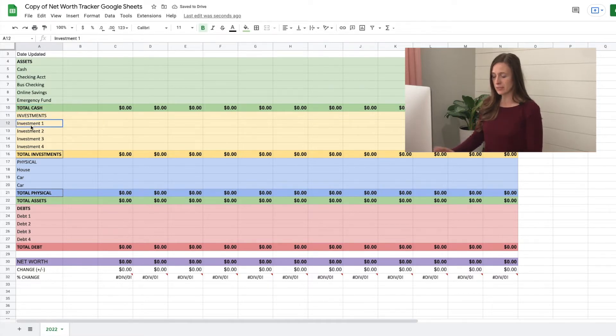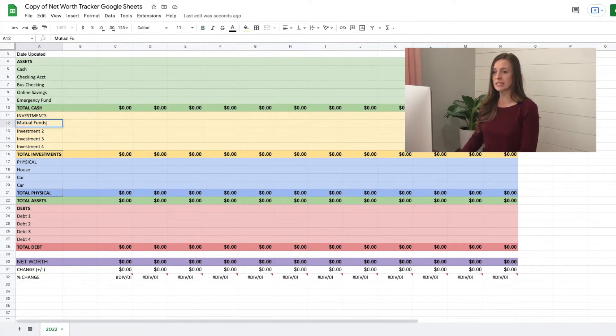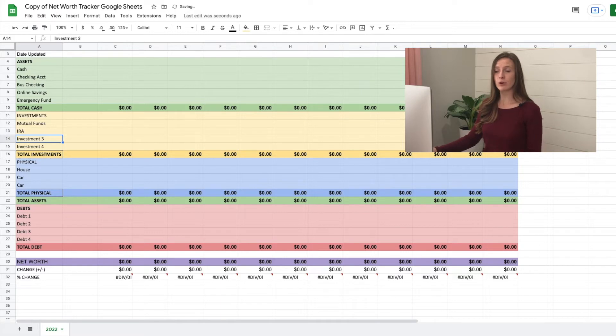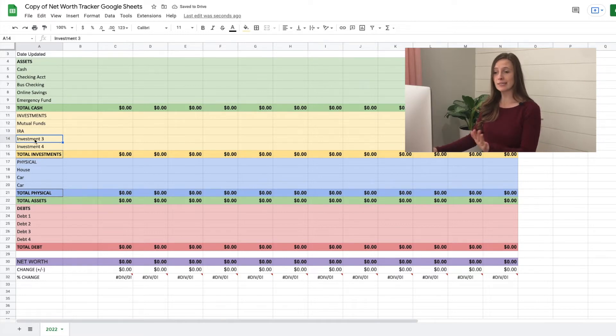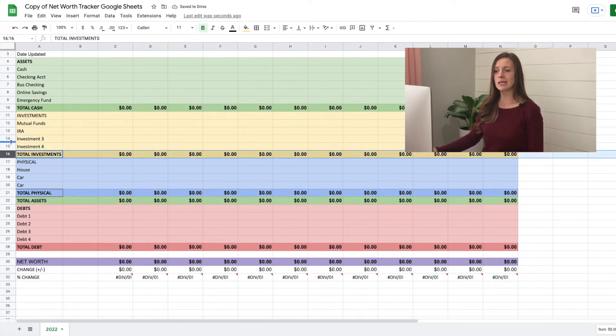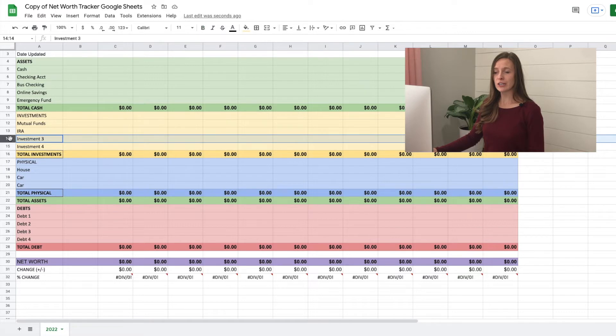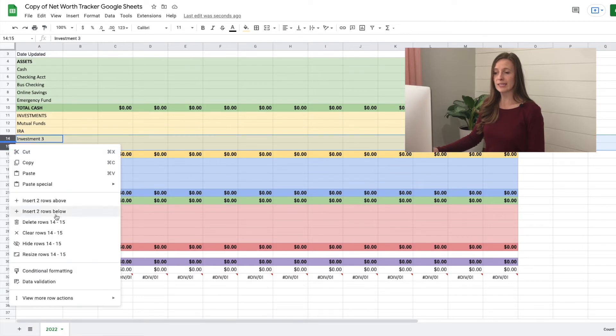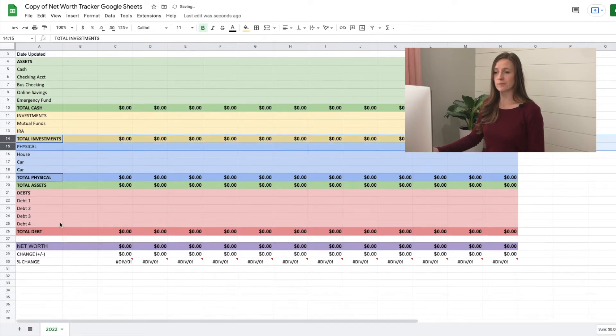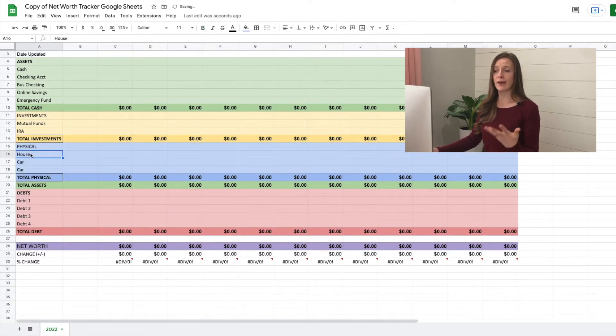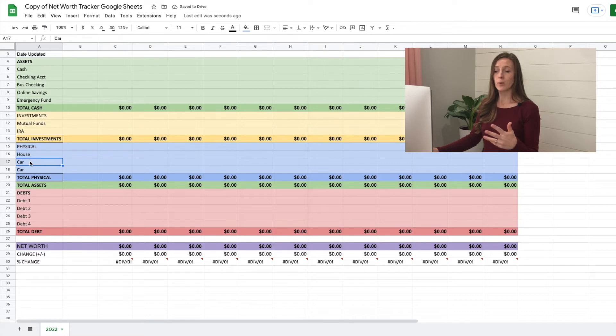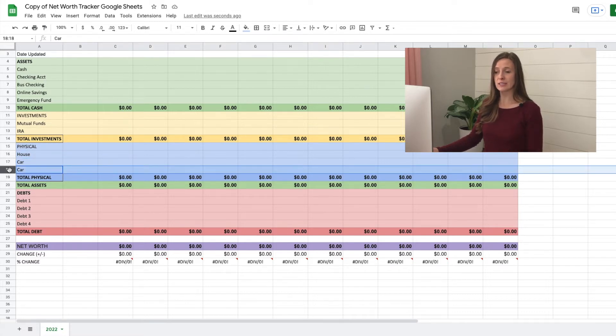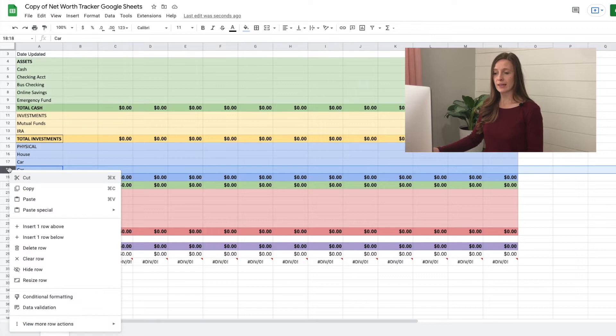For investments, I have mutual funds and an IRA, but let's say I don't have any more investments. So I can delete them. As long as I'm not deleting one of these rows of formulas, just come over here, select these two rows, right click, delete rows. Let's say physical, we have a house and we have one car, but we don't have any other physical assets. So let's select to the left where I want to delete, right click, delete row.